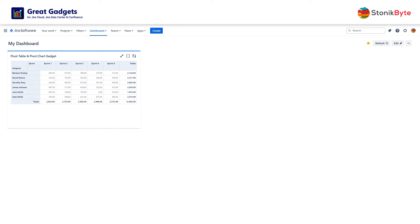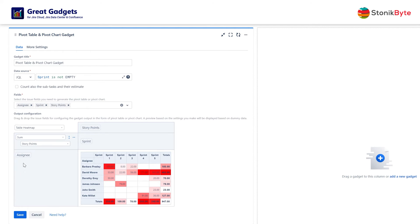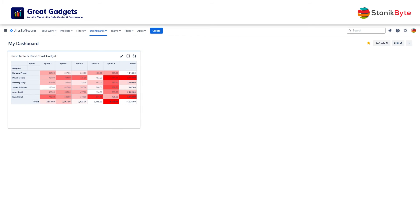You may want this table as a heatmap to easily identify the people who have been assigned the most story points. To do this, just edit the gadget and choose heatmap table instead of simple table. And look! The information is now displayed in a heatmap table.